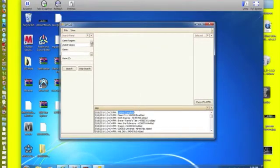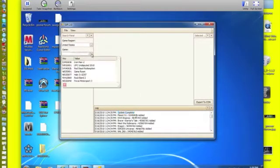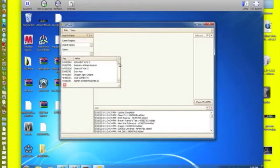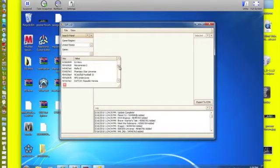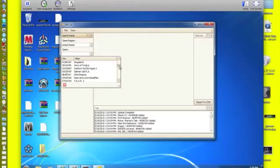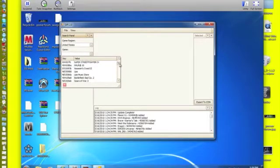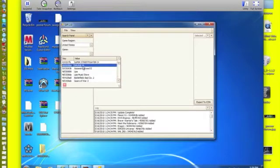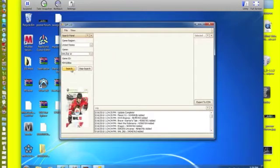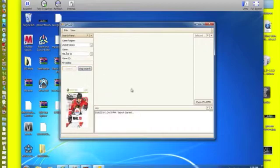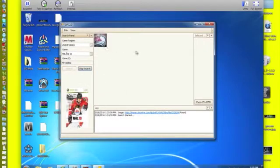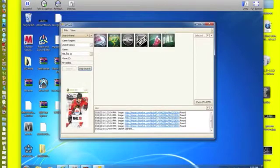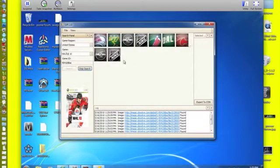So now choose whatever game you would like. I am going to choose Training Shot 10. Get all this and click search. Everything's going to start to come up here.